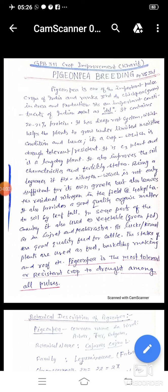In this way, PNP is the most tolerant and resistant crop to drought among all pulses.